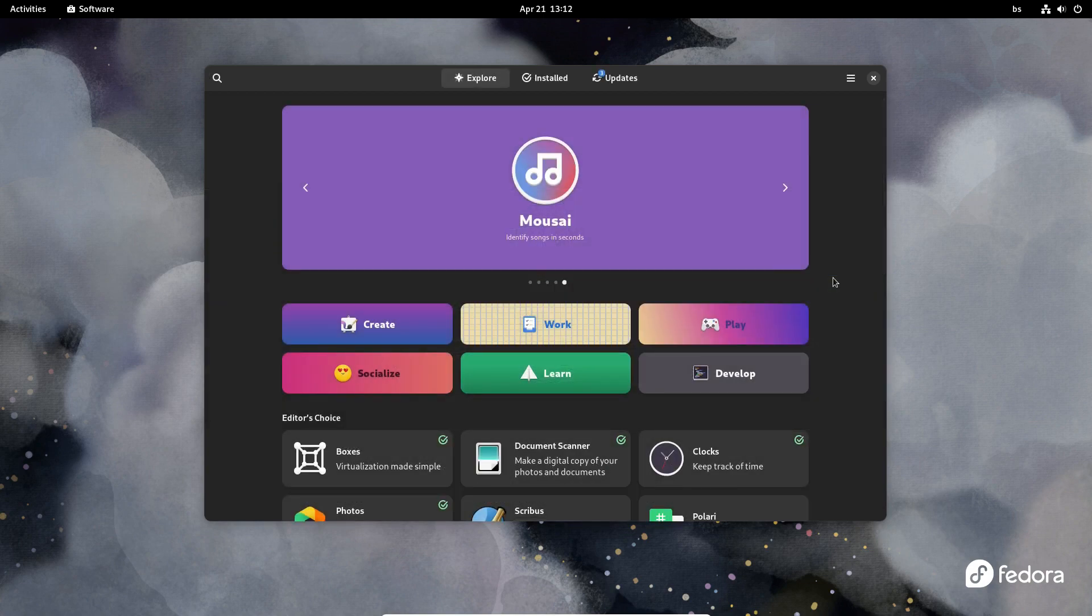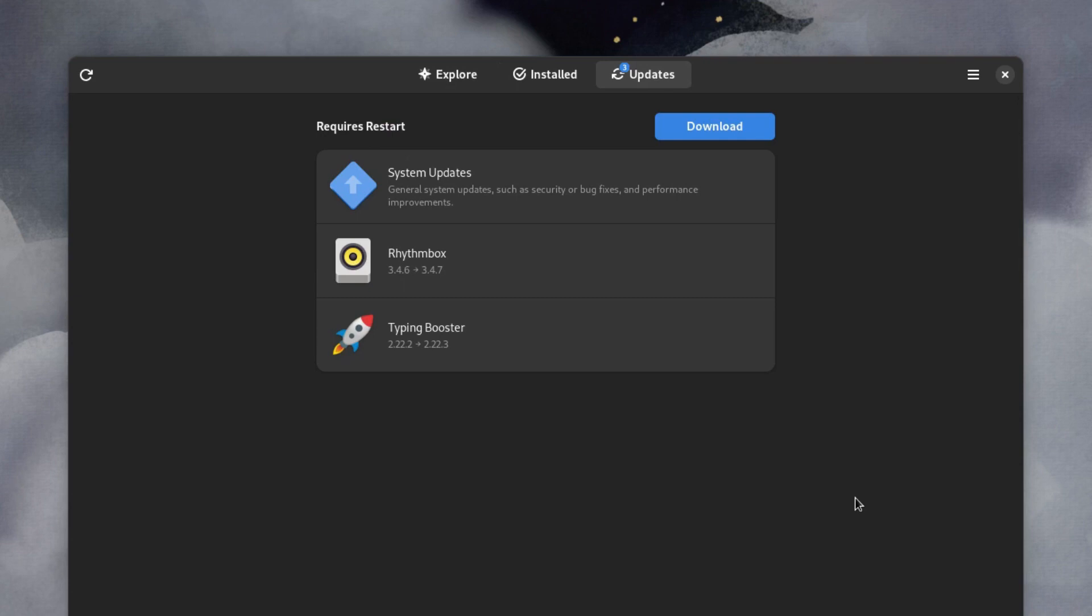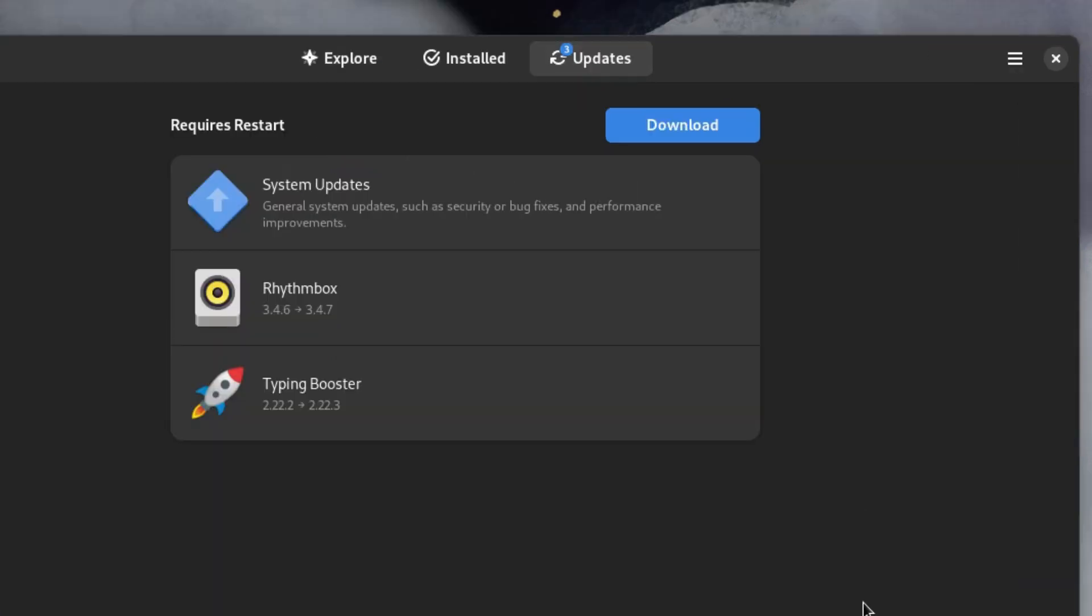Another great feature of Fedora is that updates are handled within the GNOME software app, so you don't have to deal with the updates through a different application. In other words, everything is in one place.